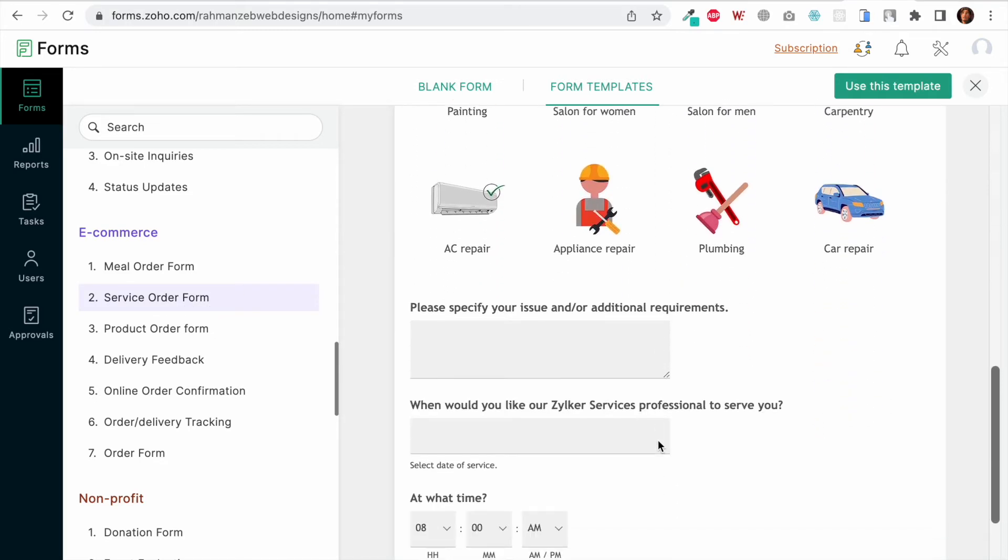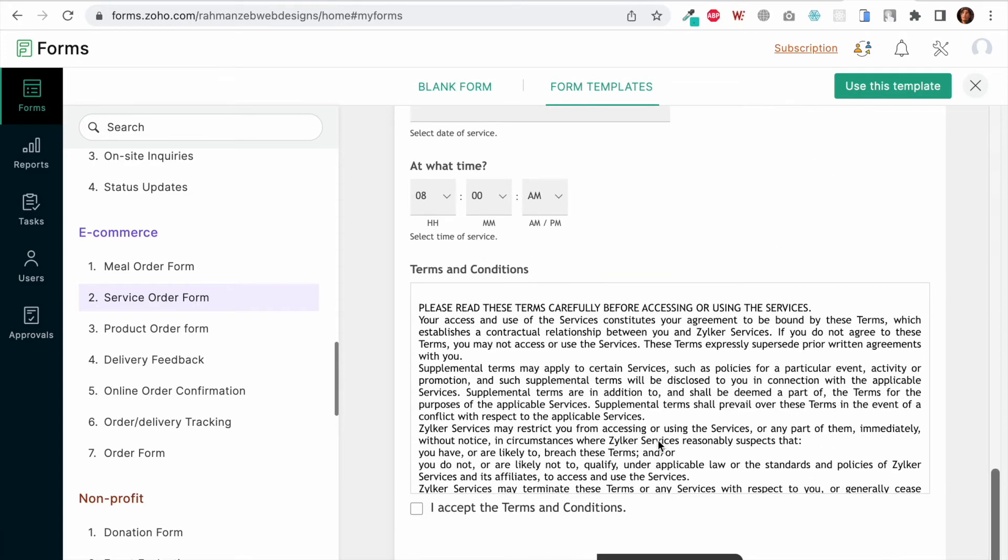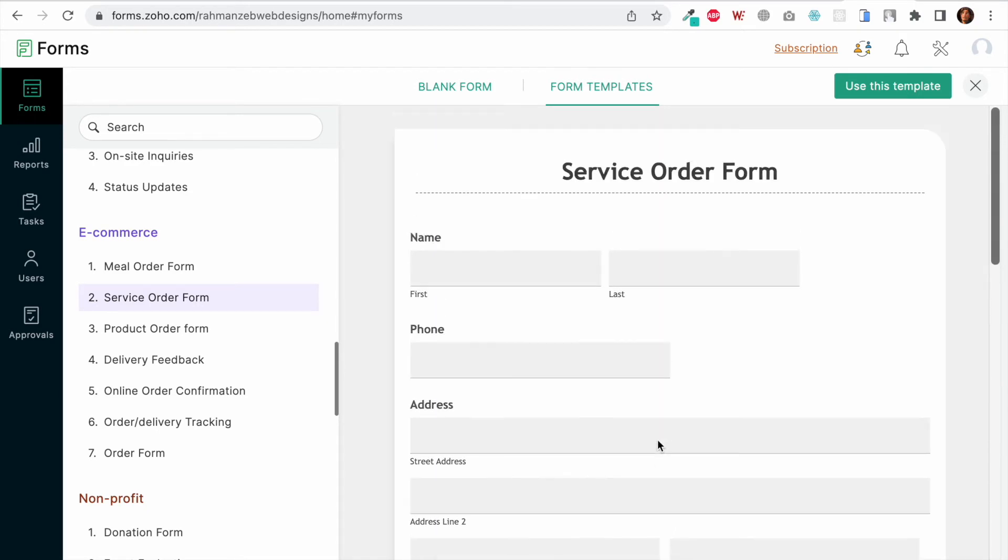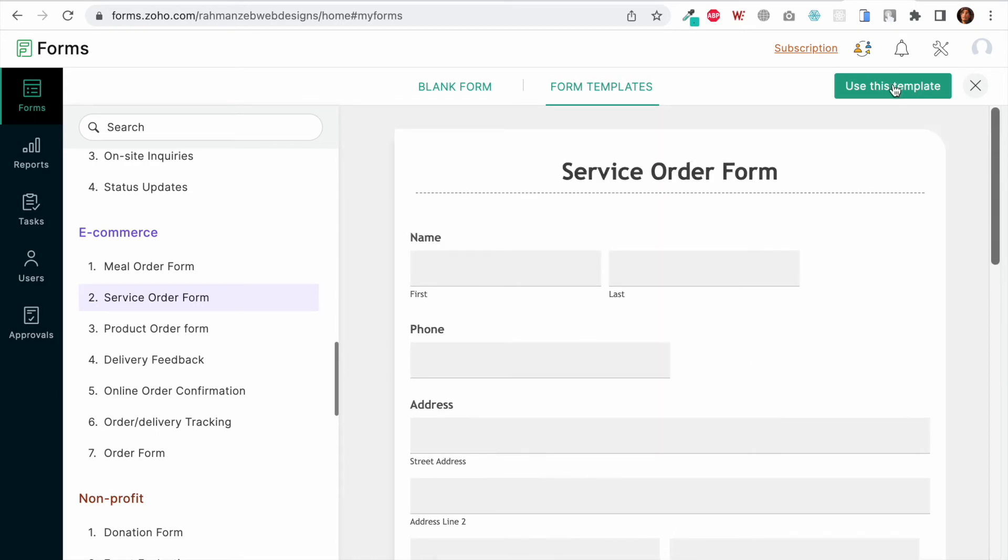I guess the form is quite good looking and I don't need to change anything. I will click on Use This Template.